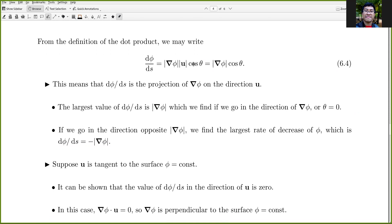Since d phi/ds = del phi · u = |del phi| cos θ, where θ is the angle between u and del phi, and u is a unit vector, we have d phi/ds = |del phi| cos θ. This means d phi/ds is the projection of del phi onto the direction u. The largest value occurs when θ = 0, meaning u is in the direction of del phi. If u is opposite to del phi, we get the largest rate of decrease.